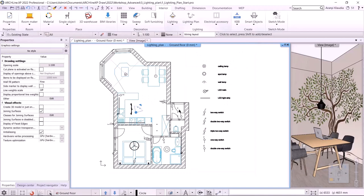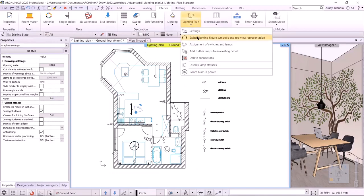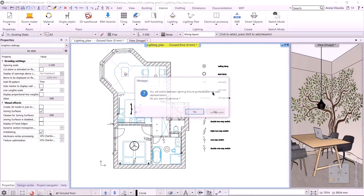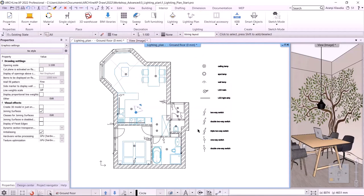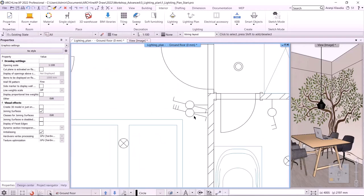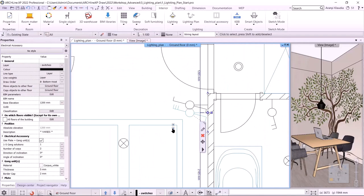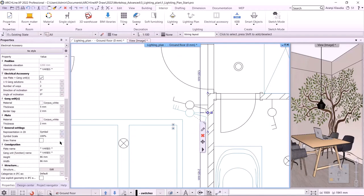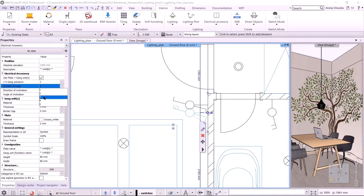Let's go to the next command to switch to symbolic representation. Now we can see the lamps with their symbolic icons. Let's look at the ways of the switches. I choose one of them — this is a triple-way switch, but only two of them are set. I can change the number of paths in the properties menu or in the side menu. I change it to 3 and the third way appears, to which I can assign another light.